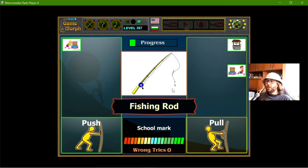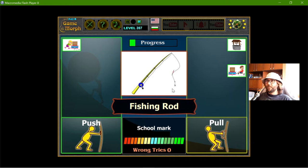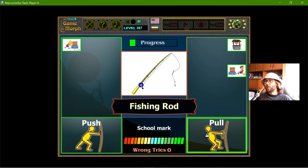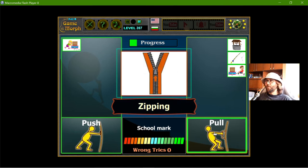With the fishing rod, when I spin the spindle, it pulls the fish. That should be pull.